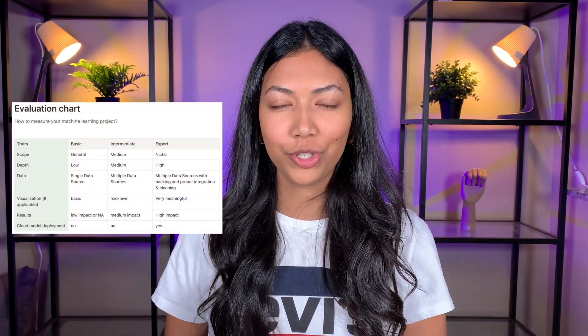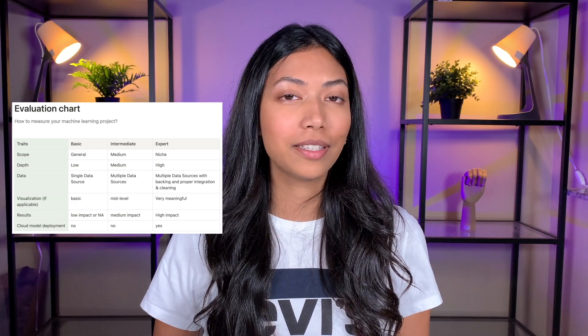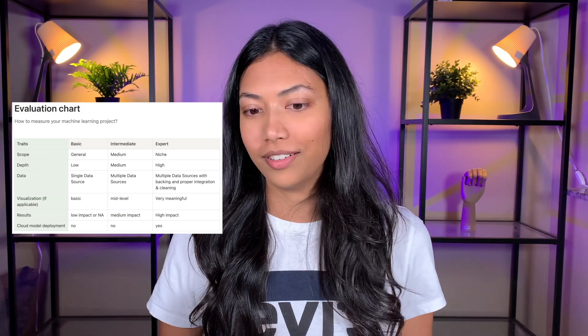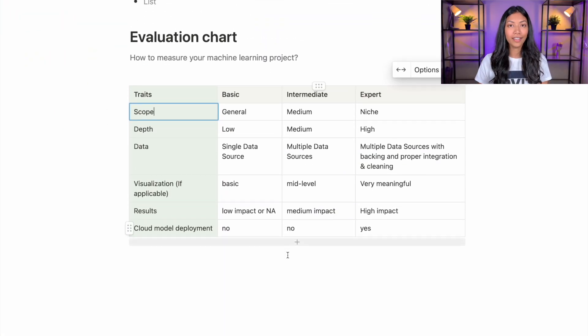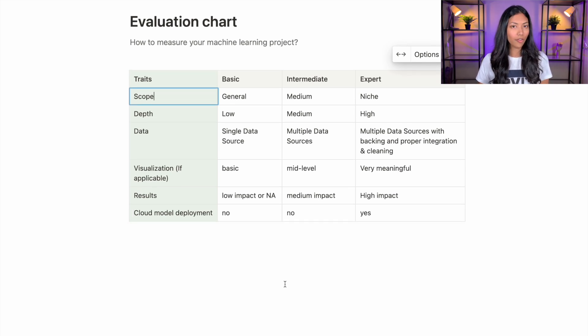To start off, I want to introduce you guys to this chart that I've created, which clearly defines what exactly is a basic to expert machine learning project. I have personally been in the machine learning field for many years, and after working on a ton of different projects and also looking at various projects that other students have done, I was able to understand what exactly helps to differentiate a basic level ML project from an expert level one. That's why I've created this chart, so feel free to use it if you want, but I highly appreciate if you can give credit. Let's go ahead and take a look at this evaluation chart of ML projects.